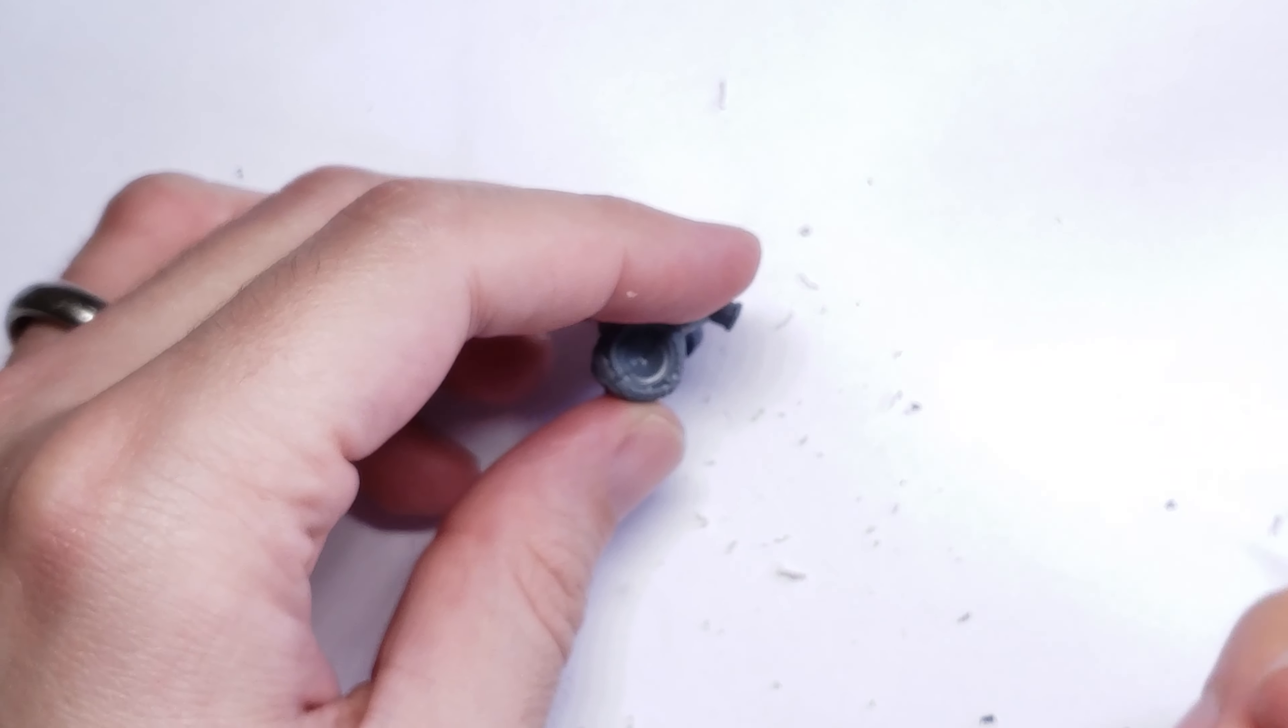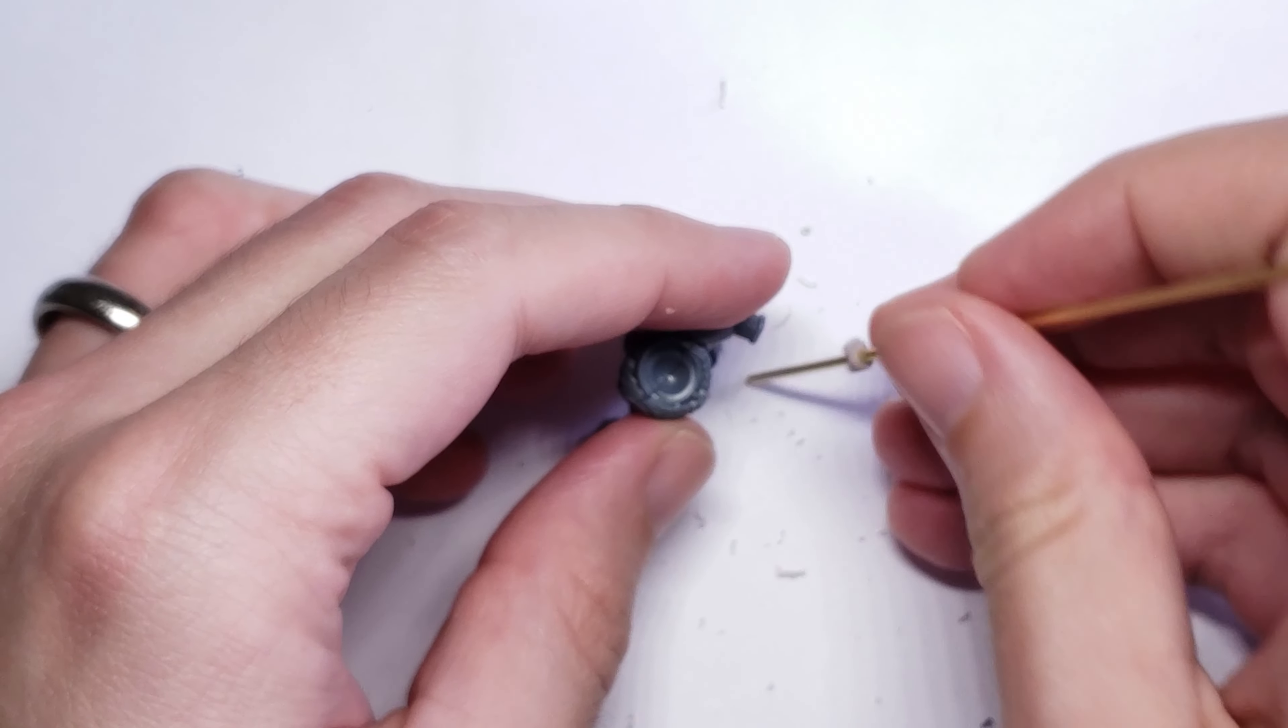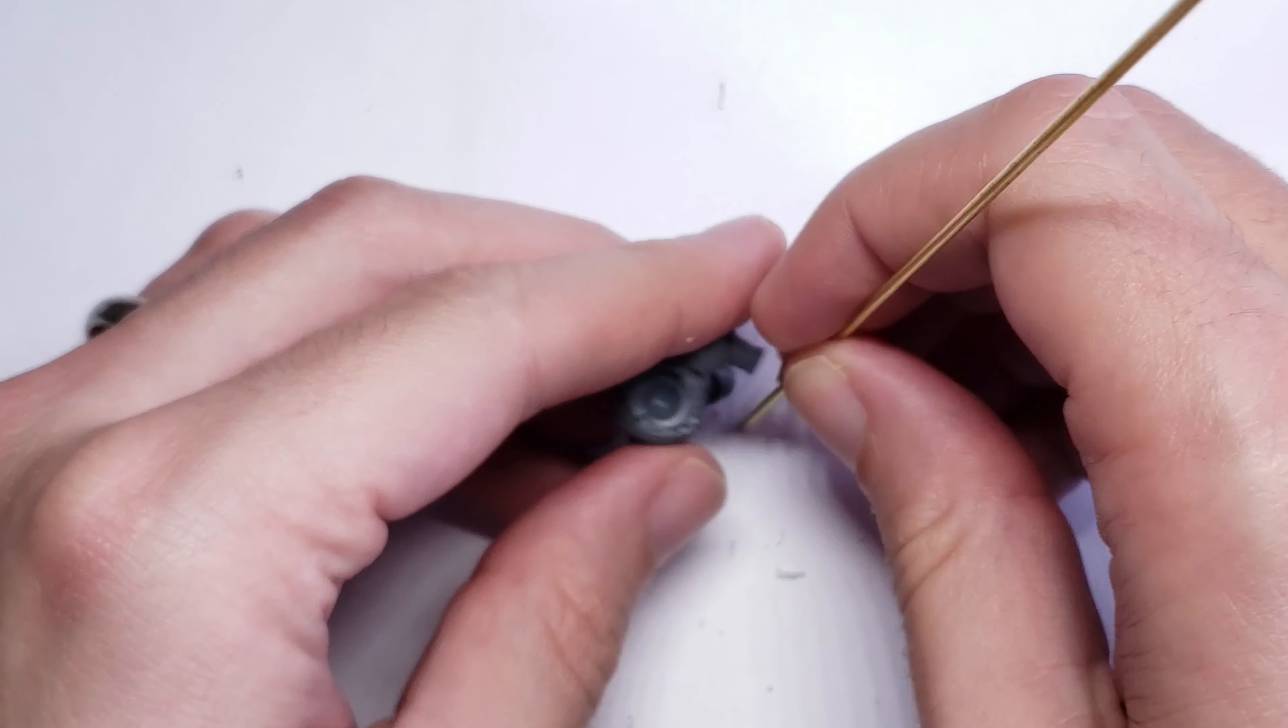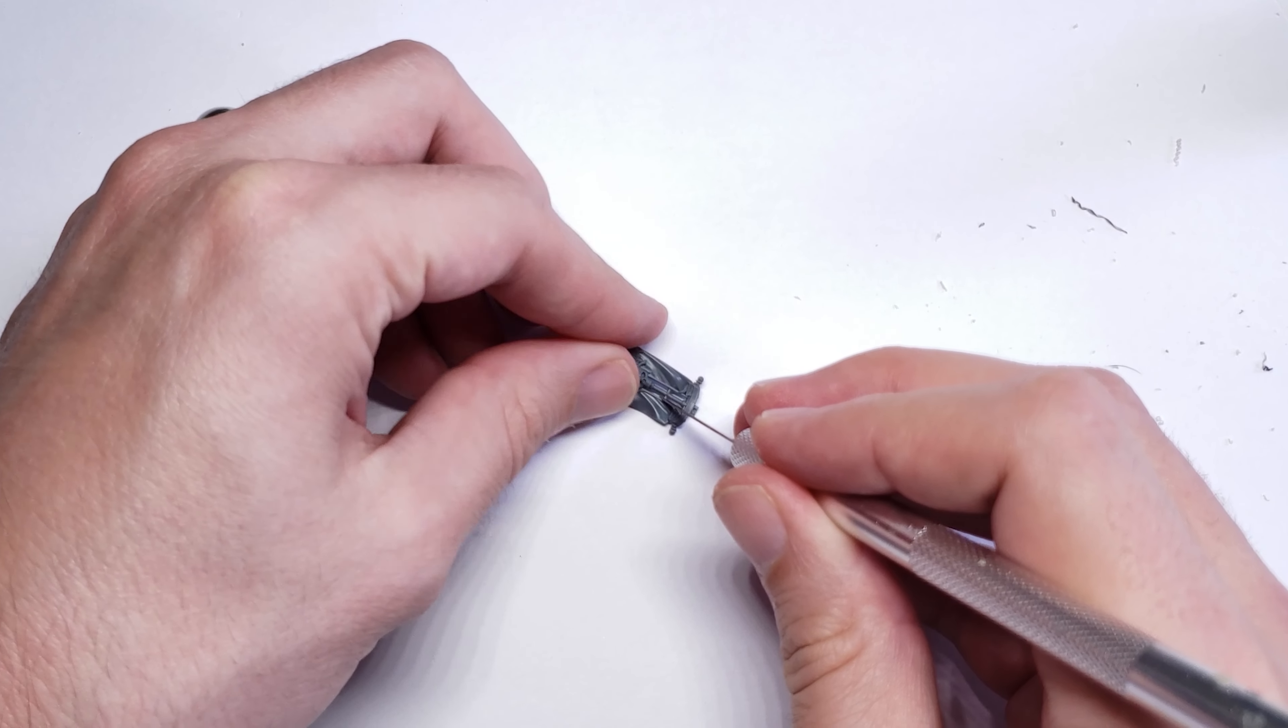Next up, I assemble the arms on the model in a way that the banner will be held straight up, and test fit the brass rod.